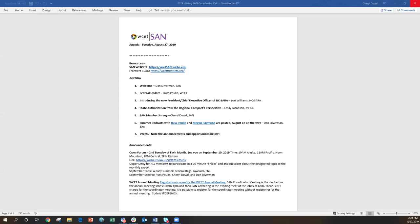So to kind of circle back and close the loop between the regional compact role and what I see my role as being at the regional compact, I really see the compacts as implementing and overseeing SARA operations in their regions. But also being good facilitators, convening and being a sounding board, not only for our states and our institutions in our region, but also with NC SARA, our counterparts in regional compacts, and also working with Cheryl and Dan at WCET SAN also. So that wraps up what I had wanted to share with you today.